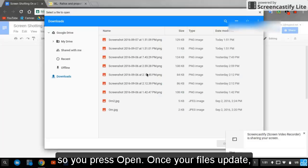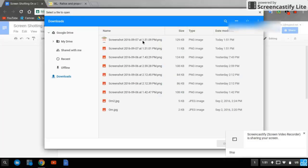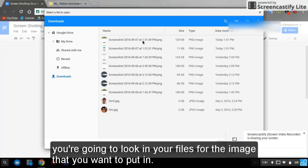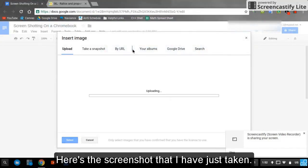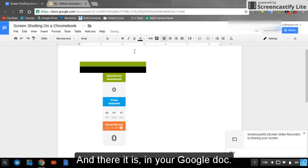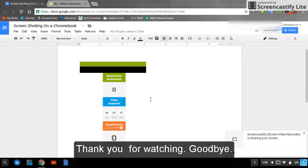Once your files upload or update, you're going to look in your files for the image that you want to put in. Here's the screenshot that I have just taken. And there it is in your Google Doc.